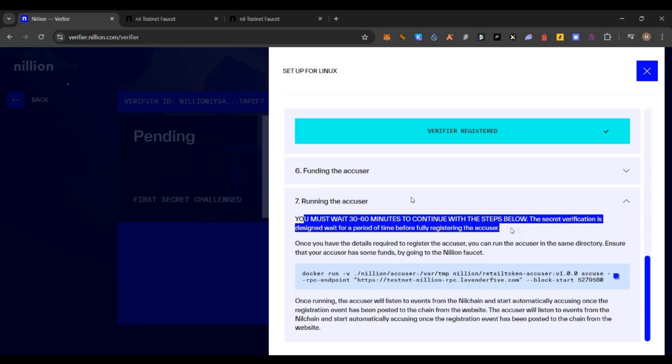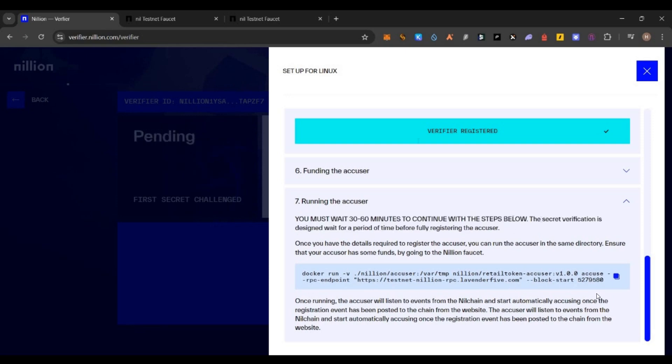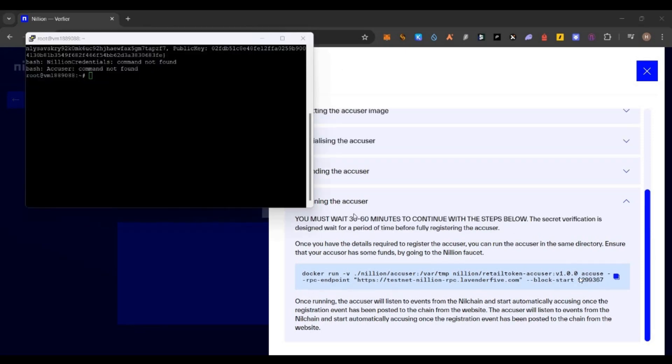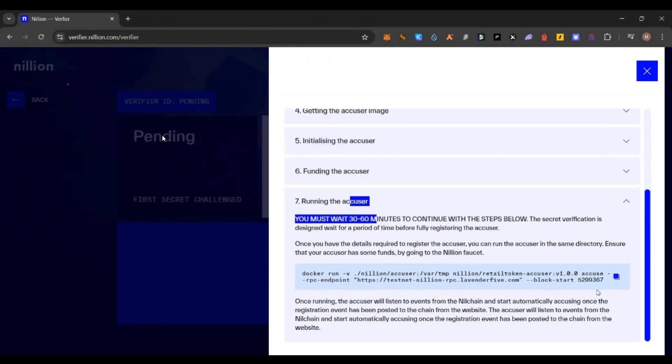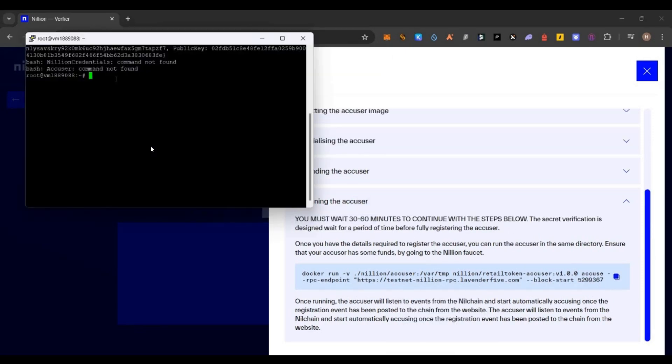Once you get those testnet tokens, you can start running the node, but you need to wait for 30 to 60 minutes. Just come back and open your VPS after 60 minutes. Connect to your PuTTY and then go to the screen -r nil. Then copy this command in the screen and paste it here. Just copy this command, paste it here and enter. That's all, your node will be started.